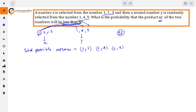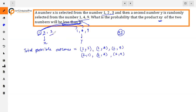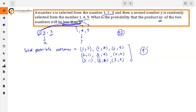Similarly, अगर x = 2 है, तो y में 1, 4, और 9 आ सकते हैं — outcomes: (2,1), (2,4), (2,9)। और अगर x = 3 है, तो (3,1), (3,4), (3,9)। तो हमारे पास total number of outcomes = 9 है।